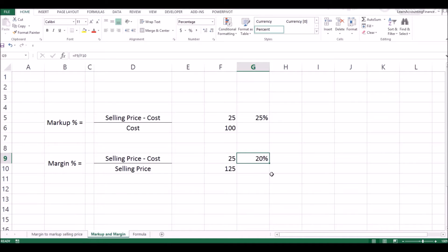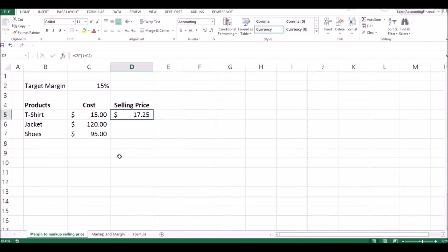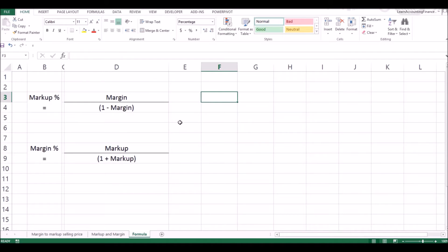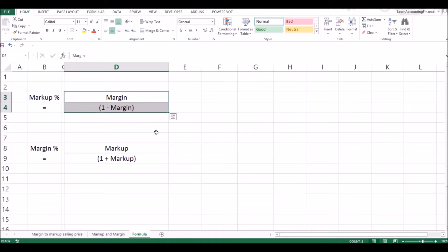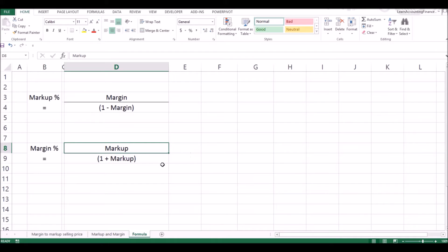So you see the difference — our sales manager has given you the margin percent, not the markup percent. You need to convert your margin percent (which is 15% in this case) to your markup percent, so that you can then add it to the cost. The formula for converting margin to markup is: margin divided by (1 minus margin percent). Similarly, the formula for calculating margin percent when you know the markup is: markup divided by (1 plus markup).